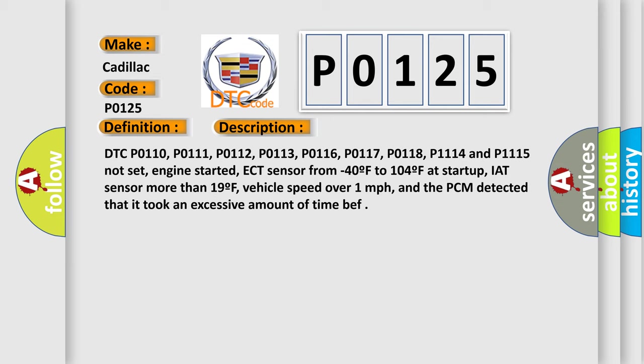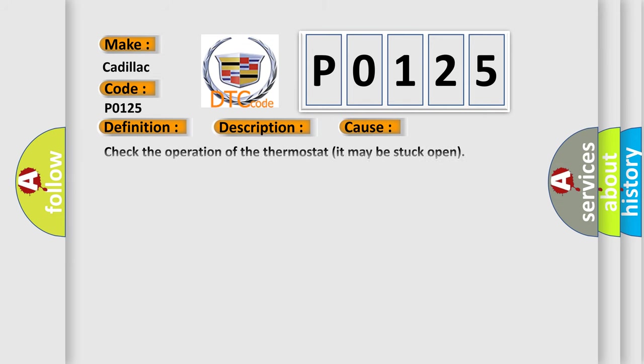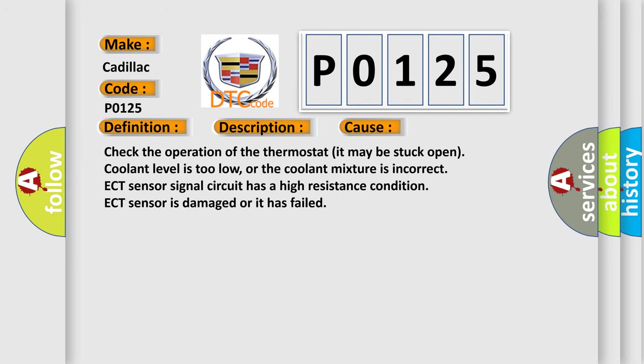This diagnostic error occurs most often in these cases. Check the operation of the thermostat - it may be stuck open. Coolant level is too low, or the coolant mixture is incorrect. ECT sensor signal circuit has a high resistance condition. ECT sensor is damaged or it has failed.